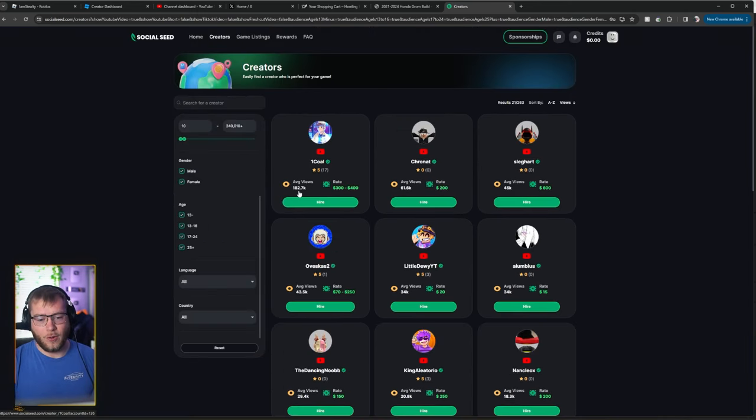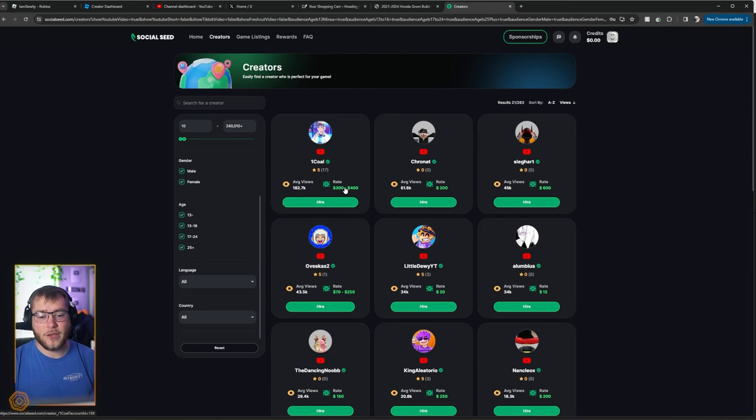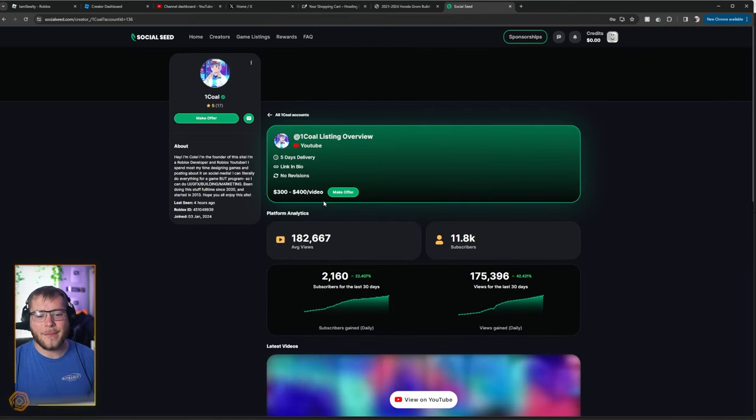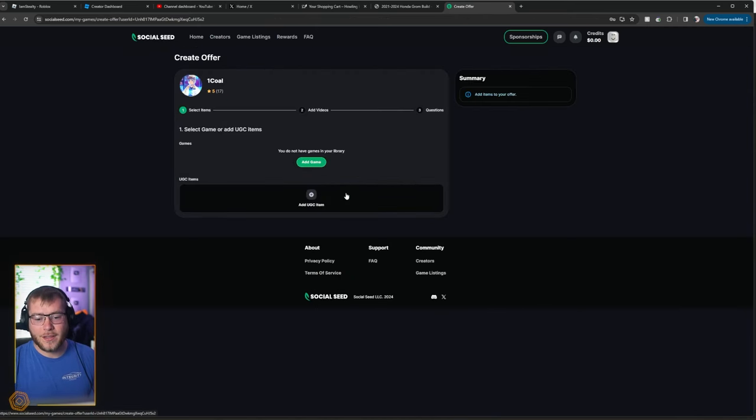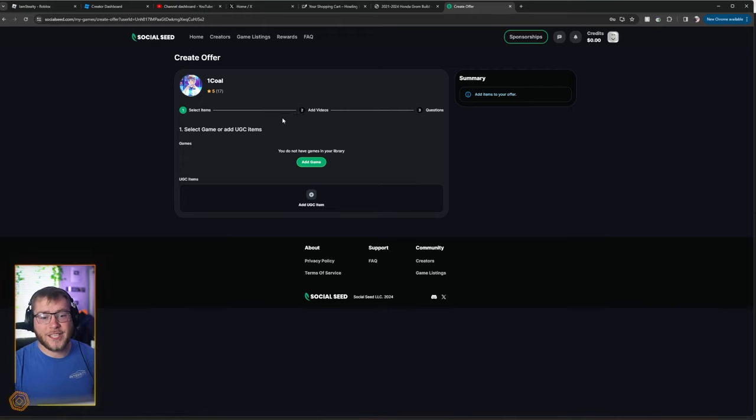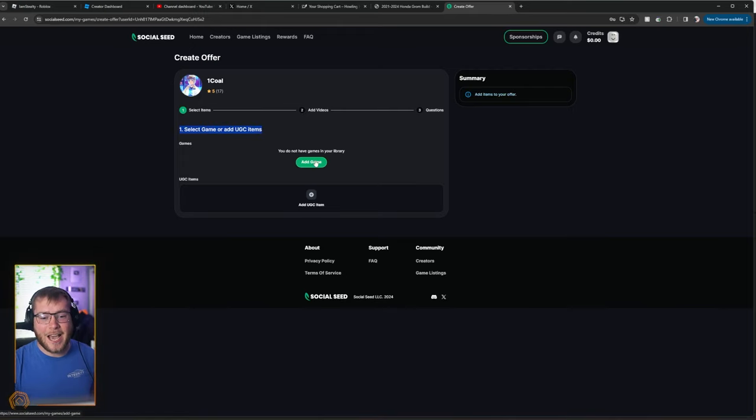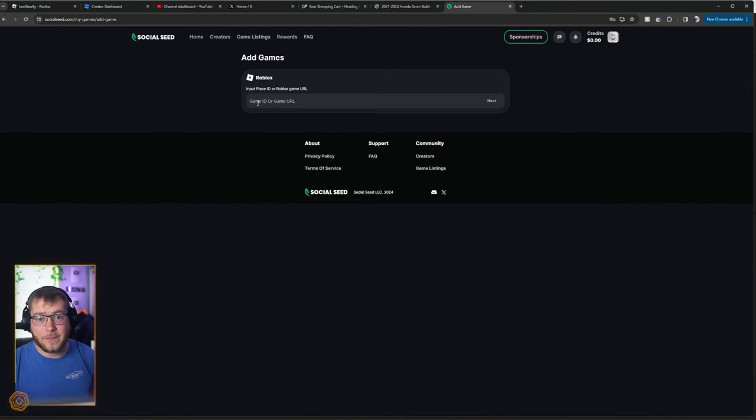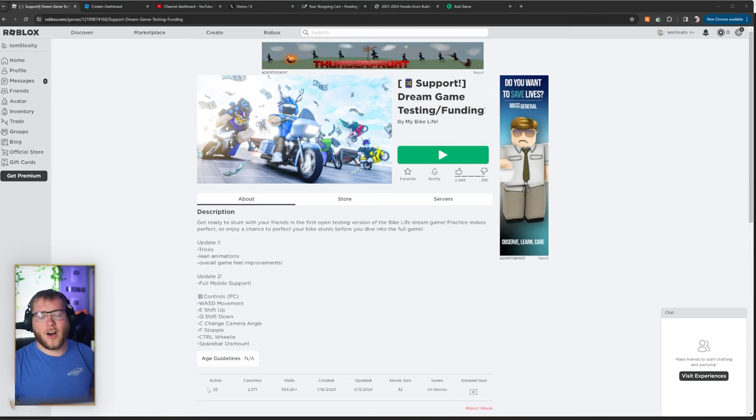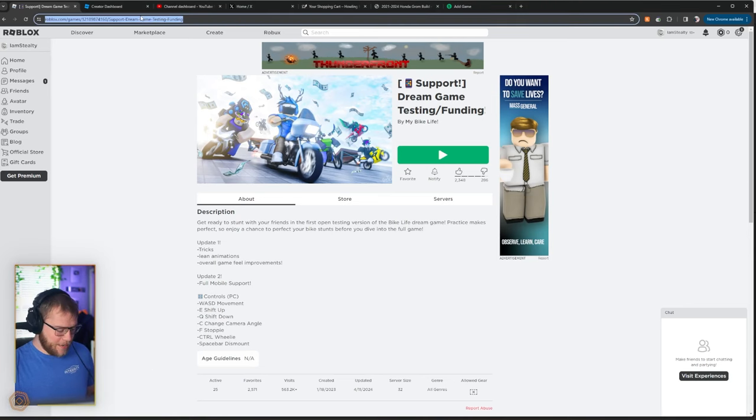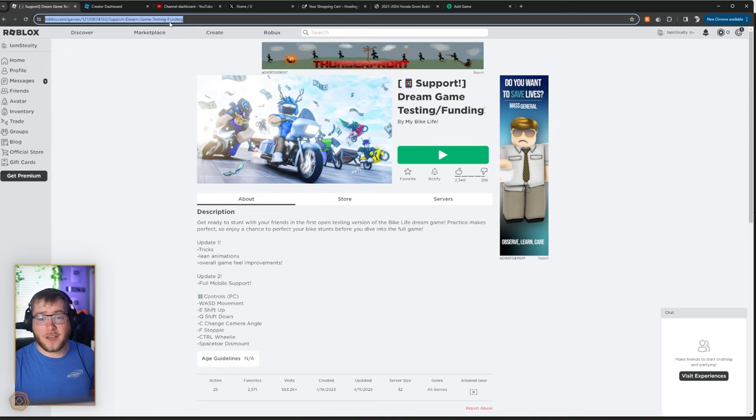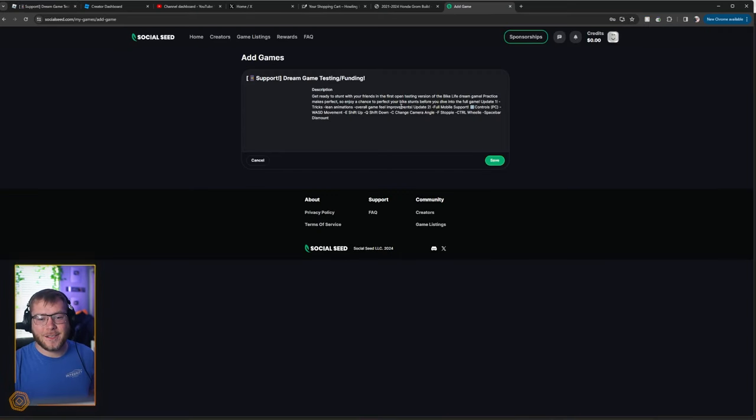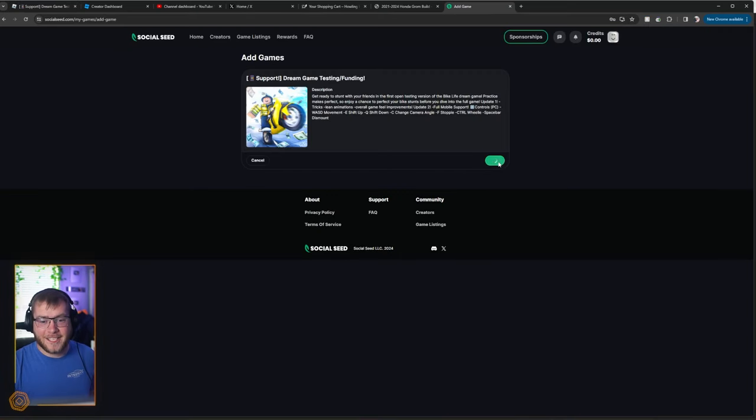Right here, we have one cult, 180,000 average views, $300 to $400. I'm going to hire him. Let's make an offer and here's the steps. Select a game or add a UGC item. I'm going to add a game. We need to copy our game's URL. Oh my gosh, light mode hurts. Anyways, let's take our dream game testing place. We're going to paste that right in, click next and click save.